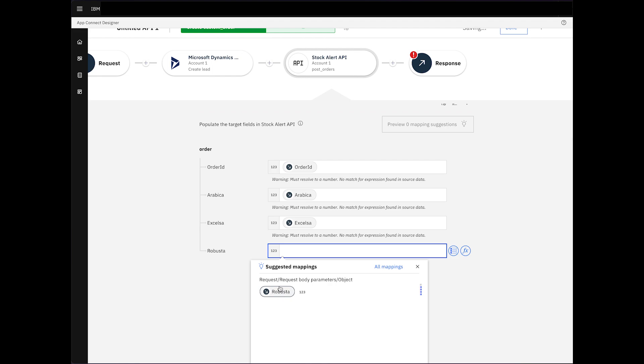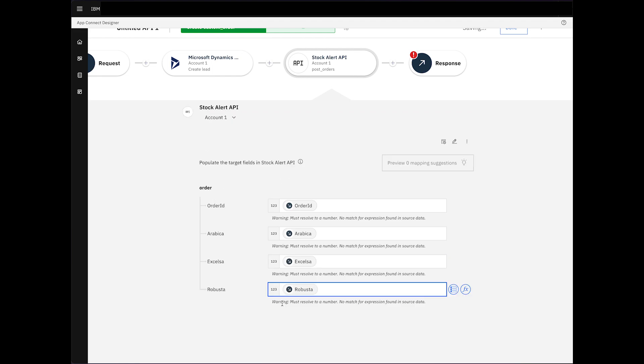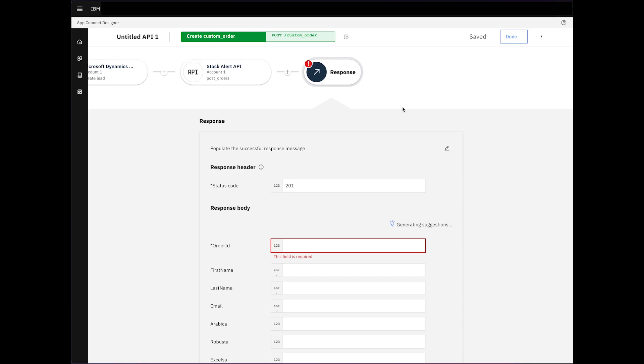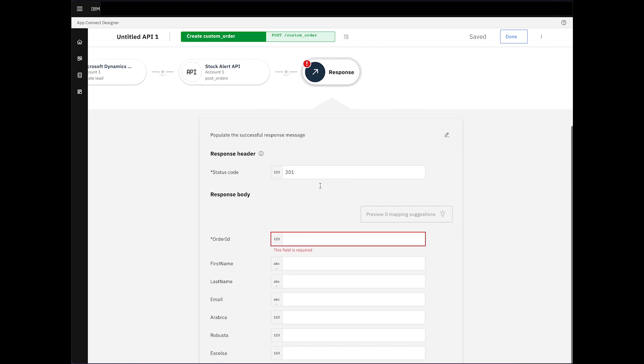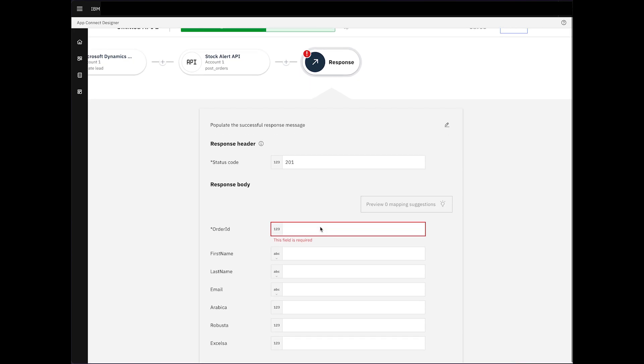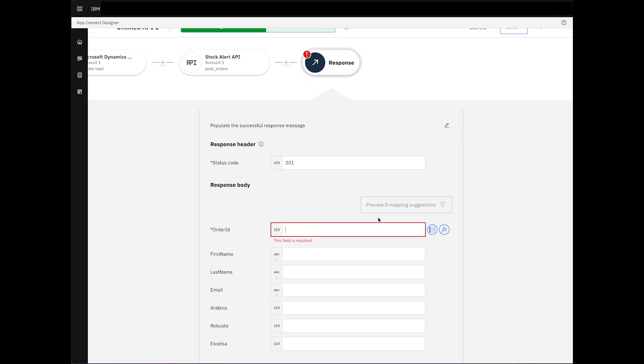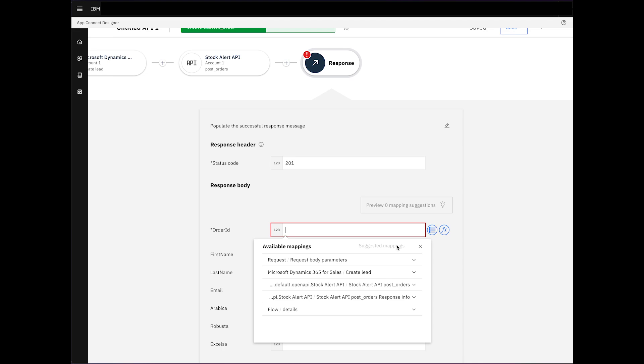Now, we're going to click on the response node. We'll link it with the fields from the request object, as well as Microsoft Dynamics.